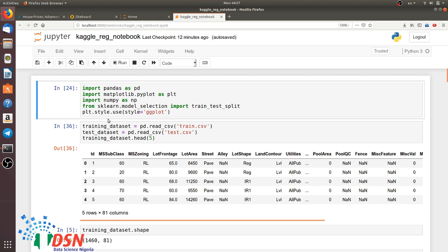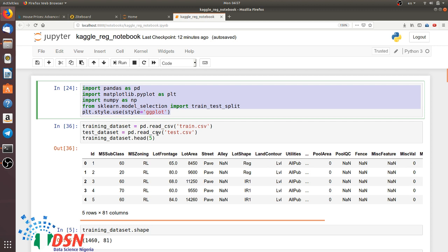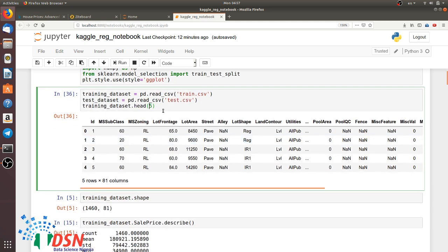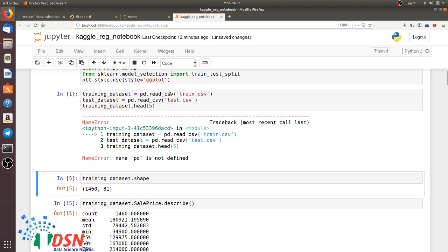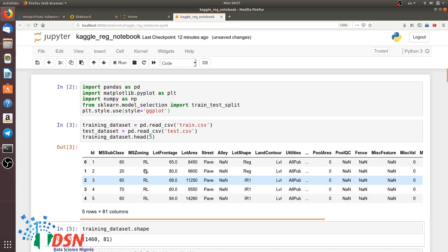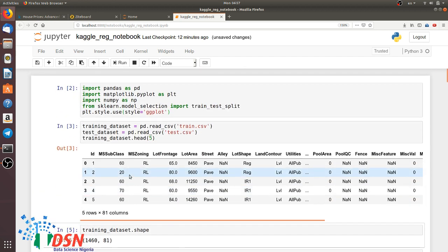The cool thing about Jupyter is that we can run our code section by section. Each section is called a cell. I created some cells and can run them to get the output right there. For educational purposes or when you want to visualize things repeatedly, Jupyter is very well-suited.